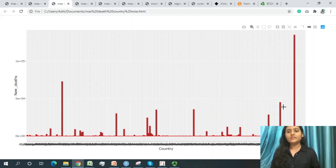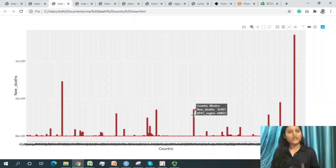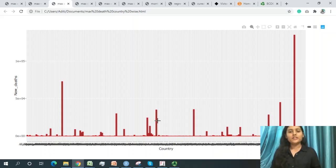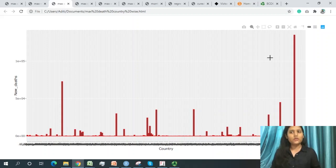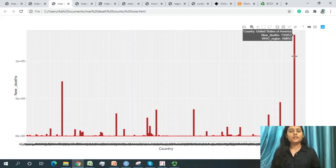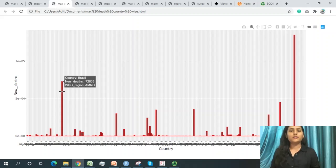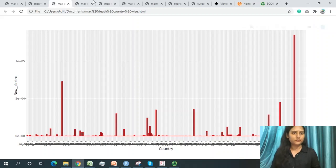The United Kingdom has the next highest number of deaths, followed by Mexico, which also falls under the AMRO region. Italy also has a significant number of deaths. So the countries with the maximum deaths are United States of America, Brazil, United Kingdom, Mexico, and Italy.